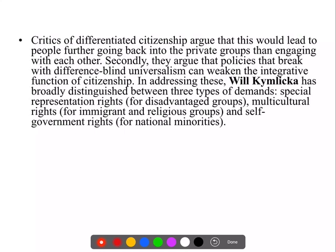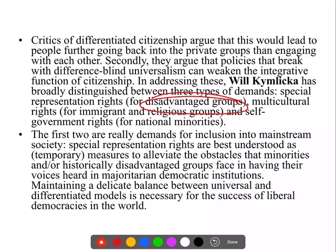इसको address करने के लिए Will Kymlicka के multiculturalism का idea लाते हैं। उन्होंने बोला कि हम तीन types of demands recognize कर सकते हैं जब differentiation की बात की जाए। एक — special representation rights, जो कि specially बनाये जाते हैं disadvantaged, minority, या marginalized groups के लिए जिन्होंने historical injustices face कीं। दो — multicultural rights, for minority groups, immigrants, various religious groups जो आ रहे हैं और society को diverse बना रहे हैं। तीन — self-government rights, जहाँ कुछ national minorities को self-government या self-determination के within the state कुछ rights दिए जाएं ताकि वो अपनी political relevance express कर सकें।